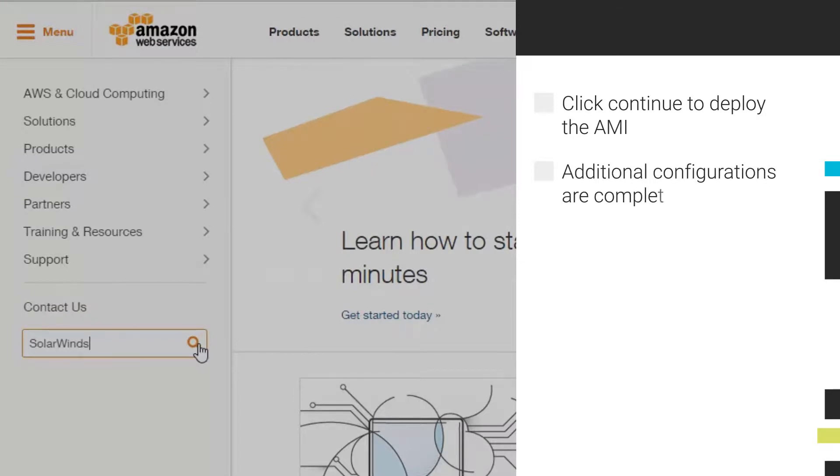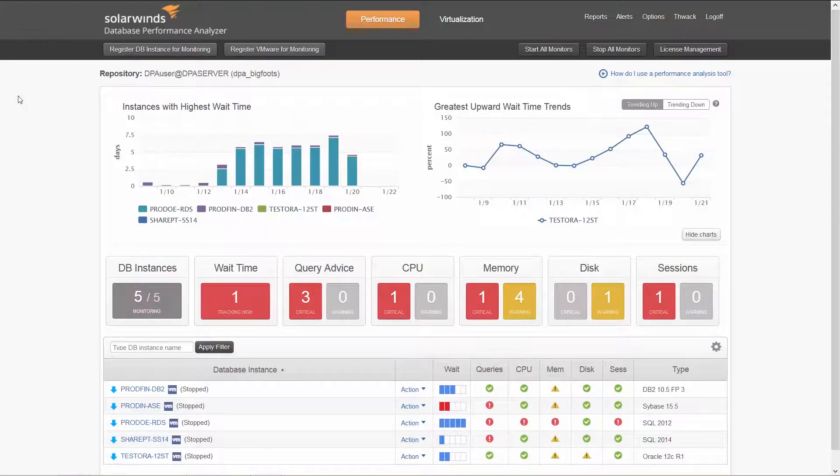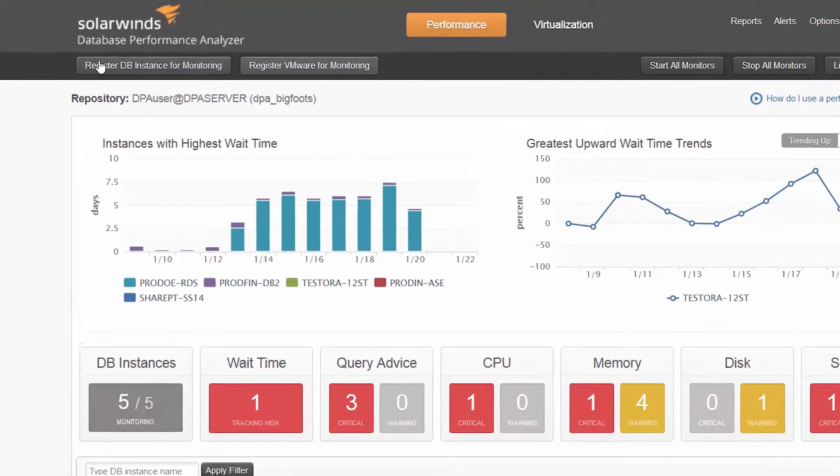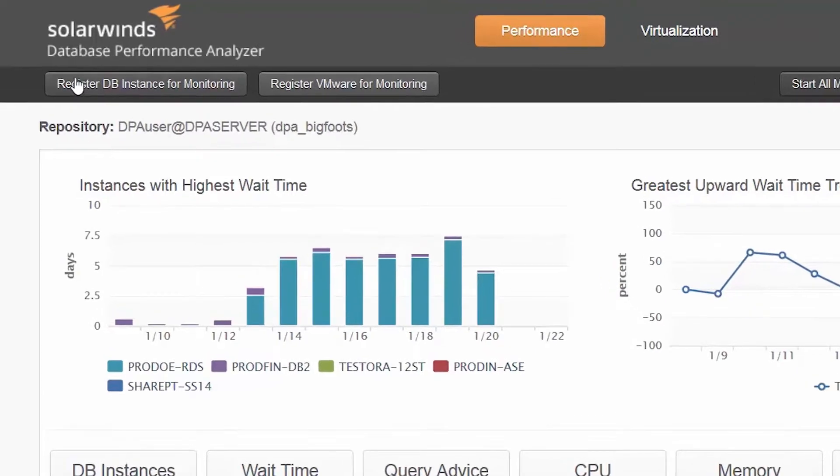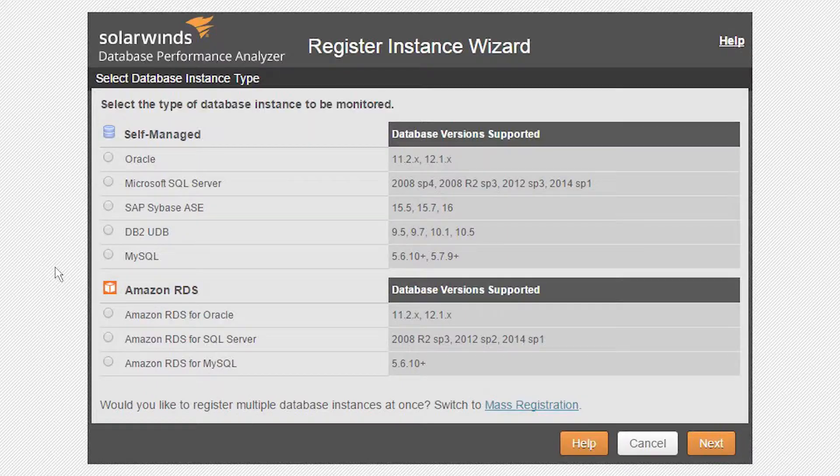Once deployed, all the additional configurations are completed through the web browser interface. The next step will be to register your database instances to be monitored by clicking on Register DB Instance for monitoring.